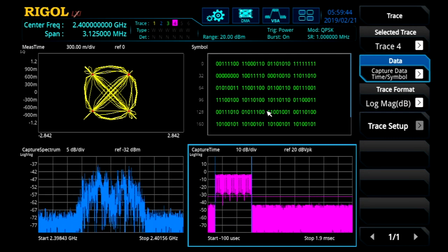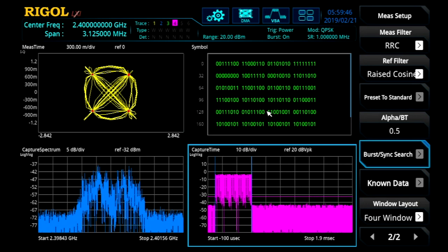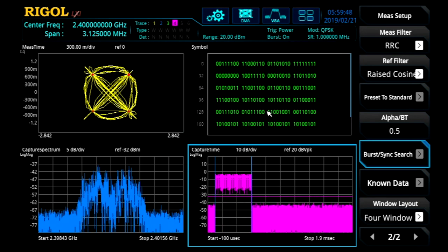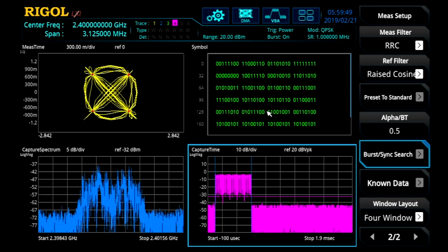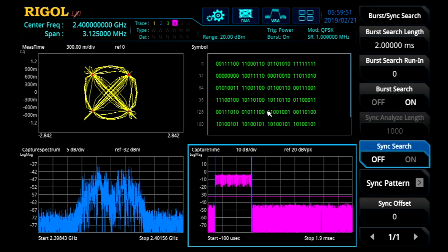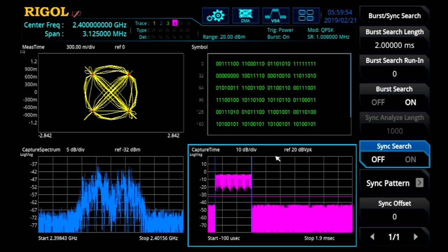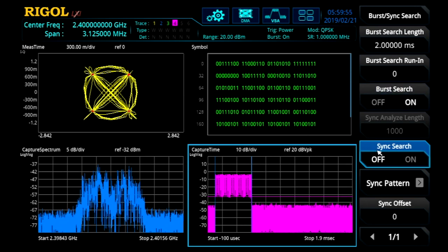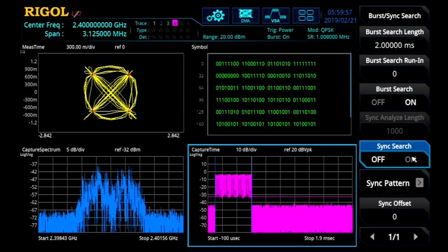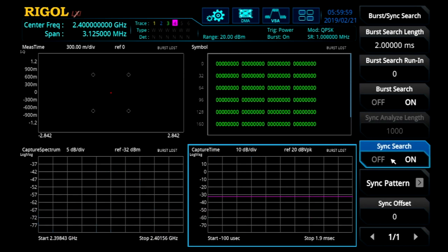Now we can go back to the measure setup. We can do a couple other things. Let's use our burst sync search. So we've already turned the burst on to capture that burst and trigger on it, as well as the power trigger. Now we can turn the sync search on as well.